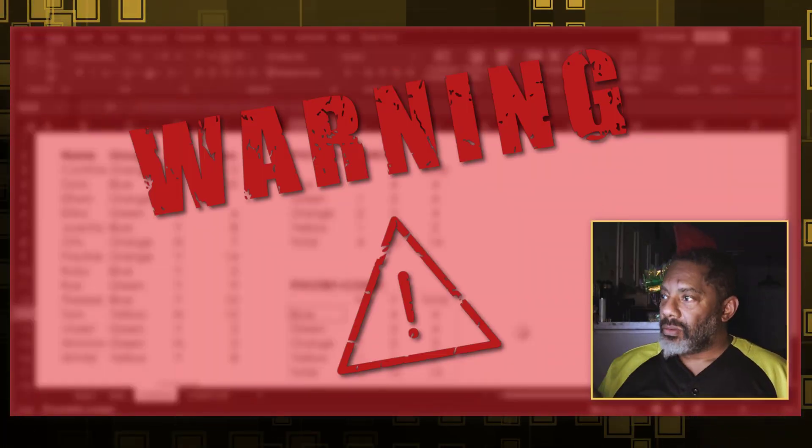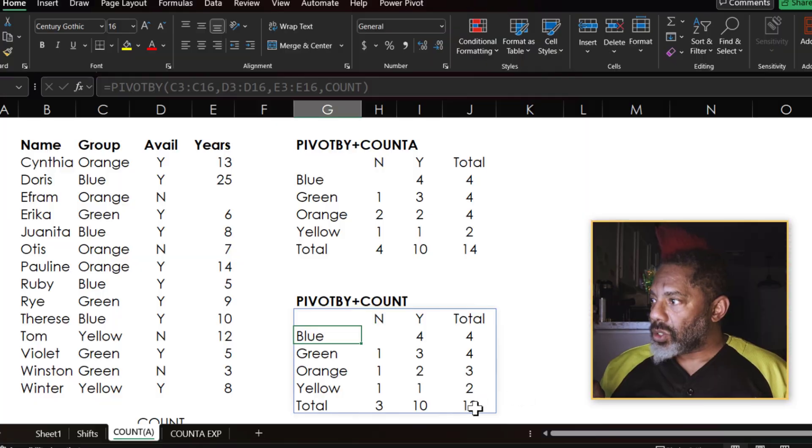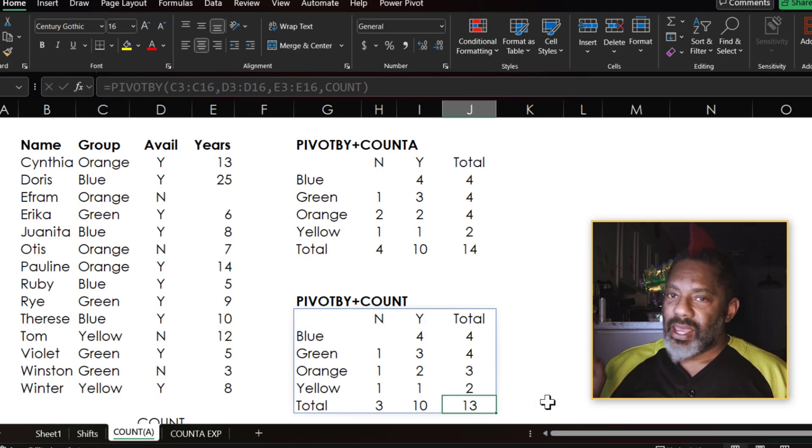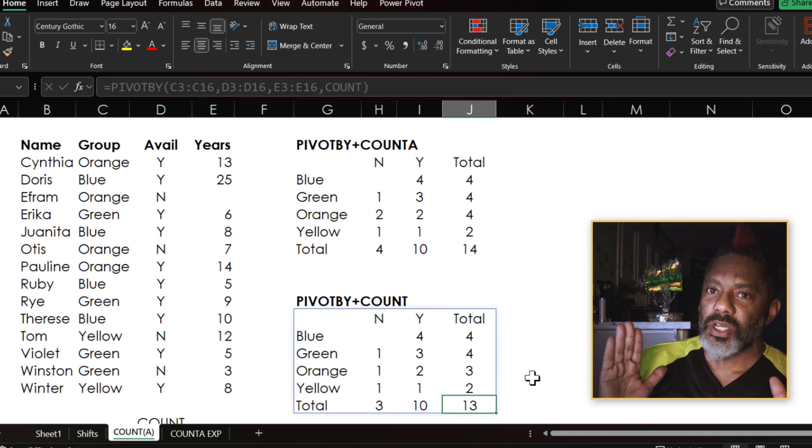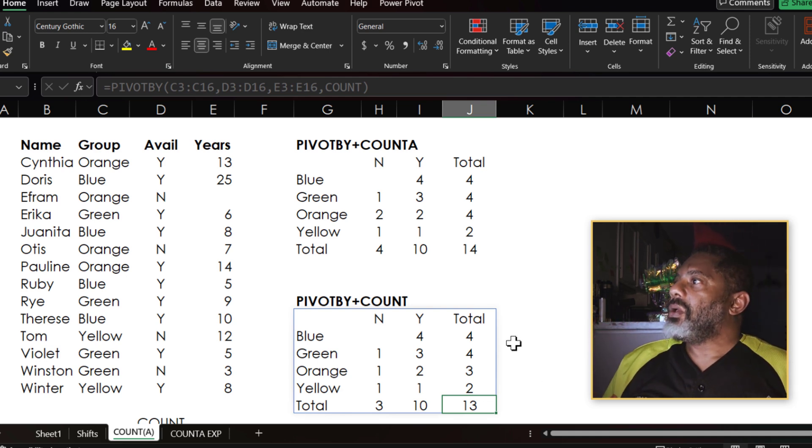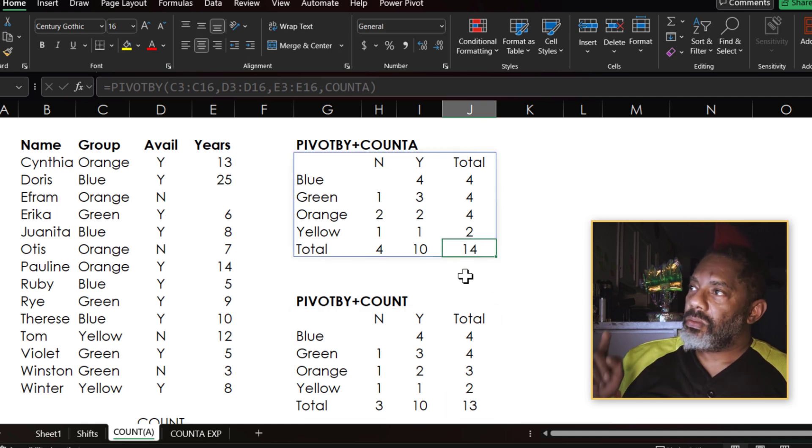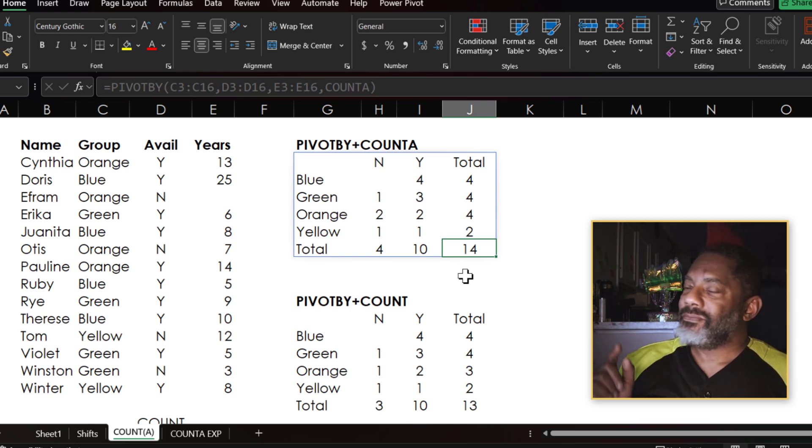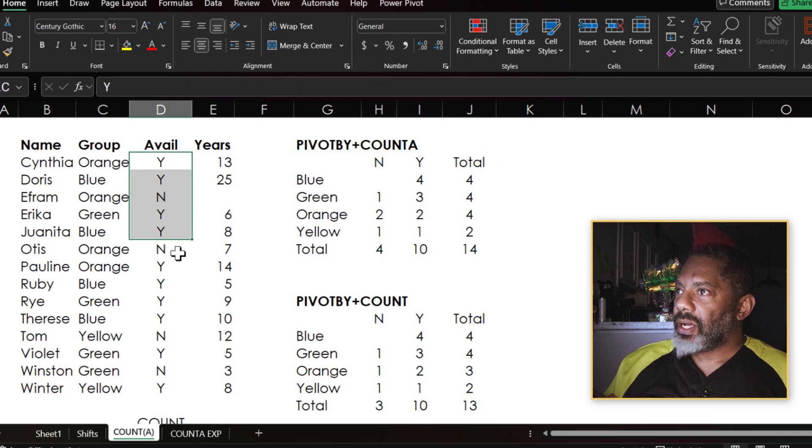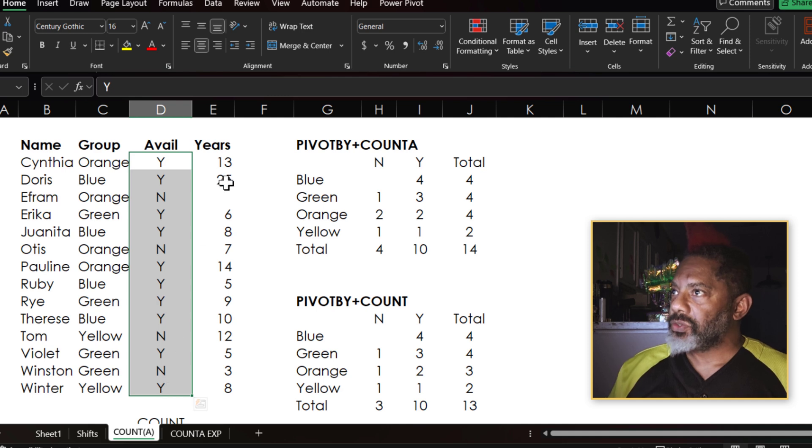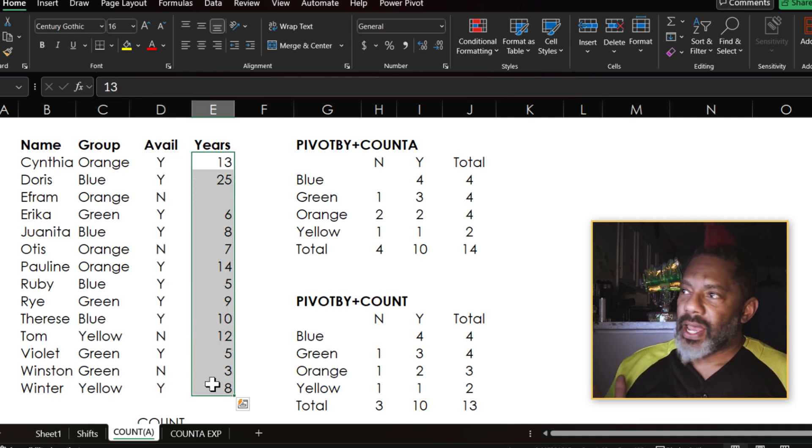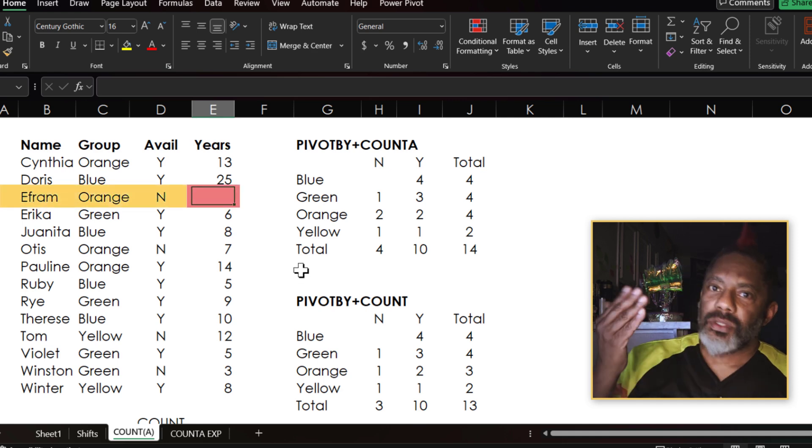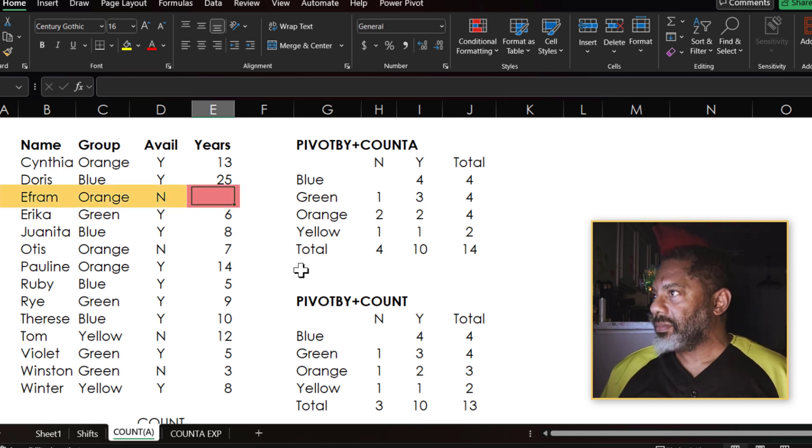With COUNT, I've got a total of 13. With COUNTA, which is one of my favorite functions, but it's doing something strange that I'm going to explain, we've got a 14 here. We're doing a COUNTA on the values. Now, if I highlight here, we can see that we've got 14 values here.